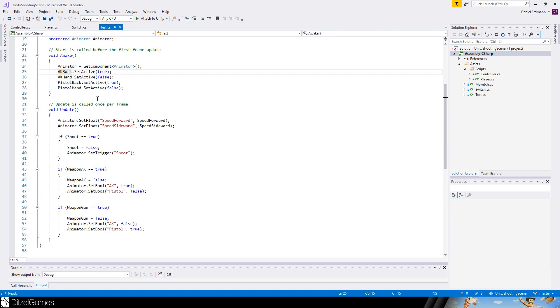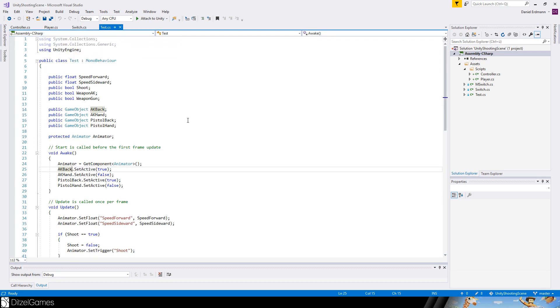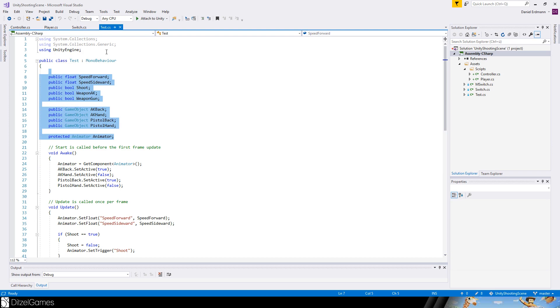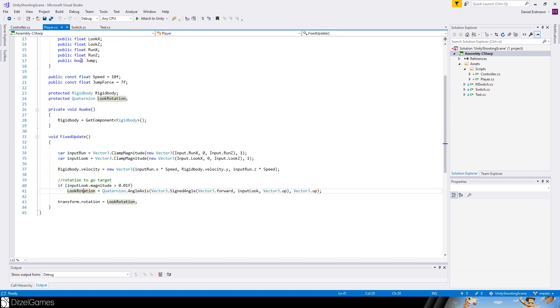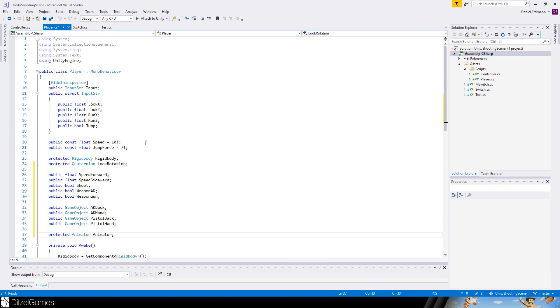Now we have to merge these two scripts. The test script is still there. I would recommend setting it on the player, so we just copy everything here, maybe down here.